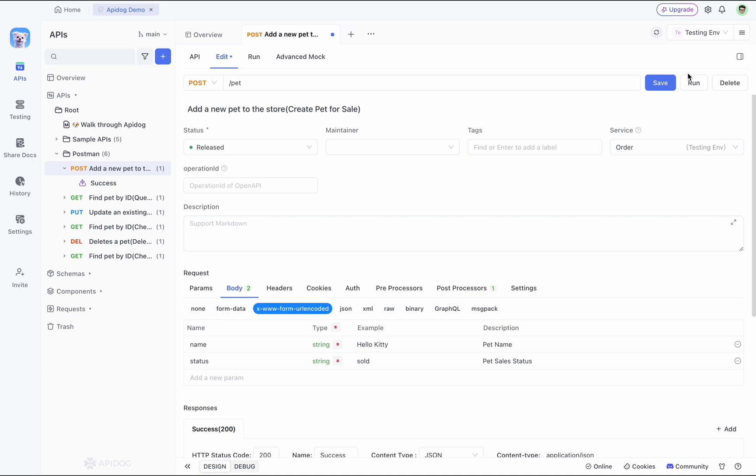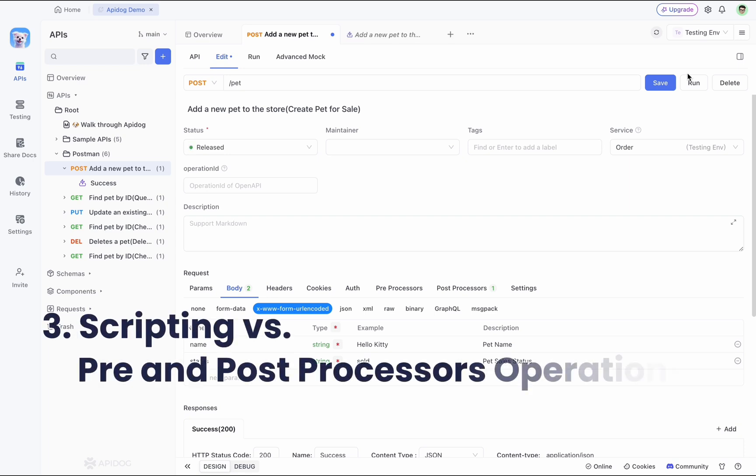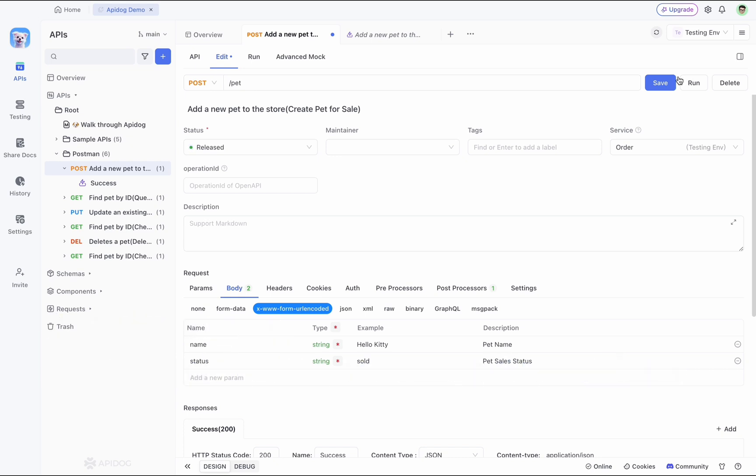Now if I switch the environment, all the requests will be sent directly to the corresponding environment, which is very convenient.